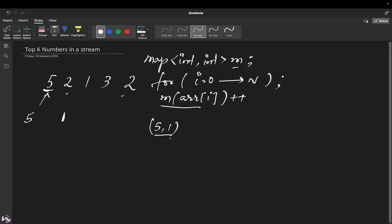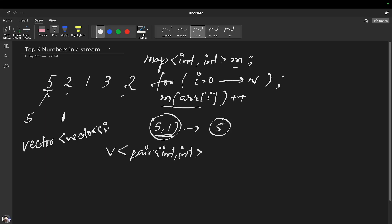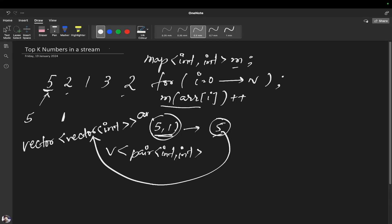Now let's sort this. Since we have only one element, we will have 5 only. We will again create a temporary vector from this pair vector — a vector of type pair of int int. We want our answer to be of type vector of vector of int, so we create another vector, put 5 into it, and push this into our answer vector.